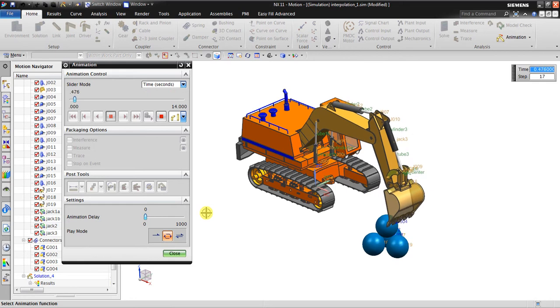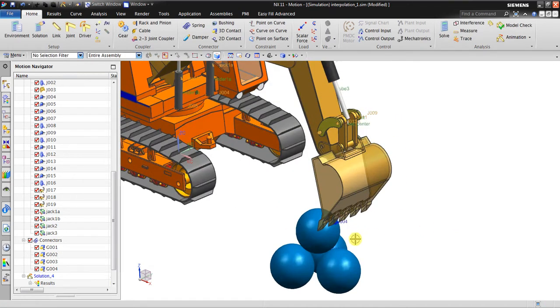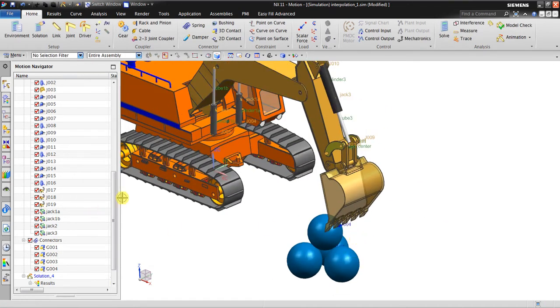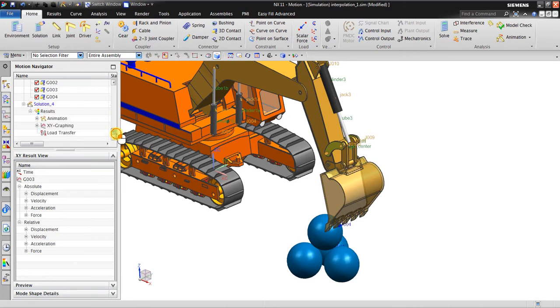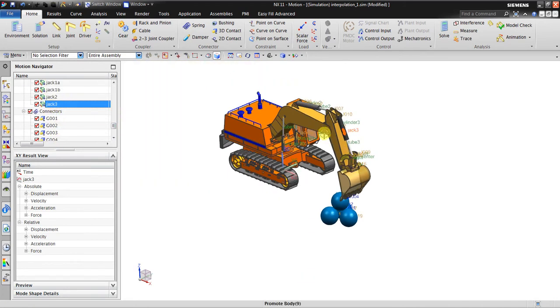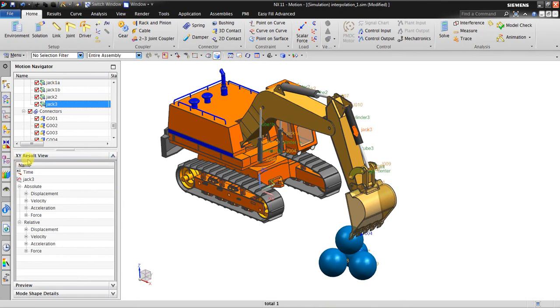OK, so that's it, the simulation. Now what you want to investigate: how much force is needed for this jack number three in here to hold. Now if I click in here it's automatically in the XY result view. We have so many parameters.